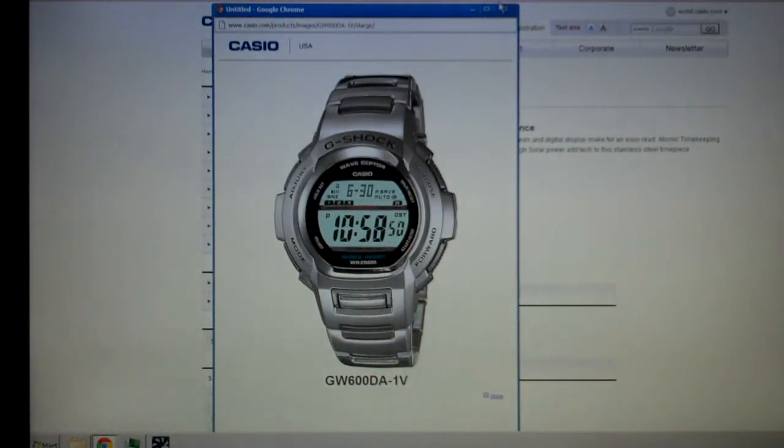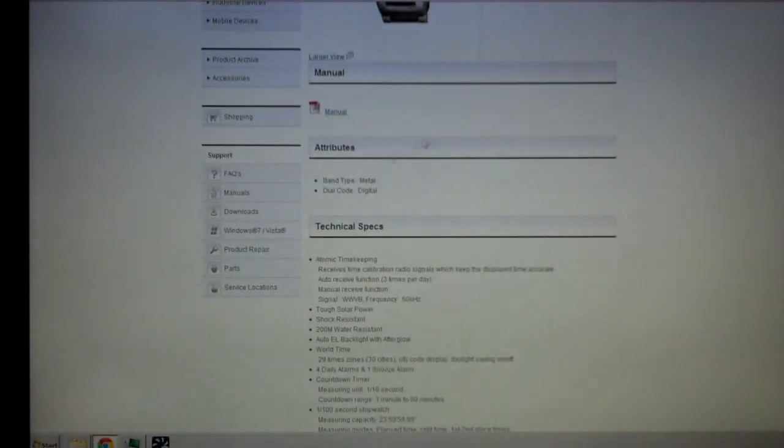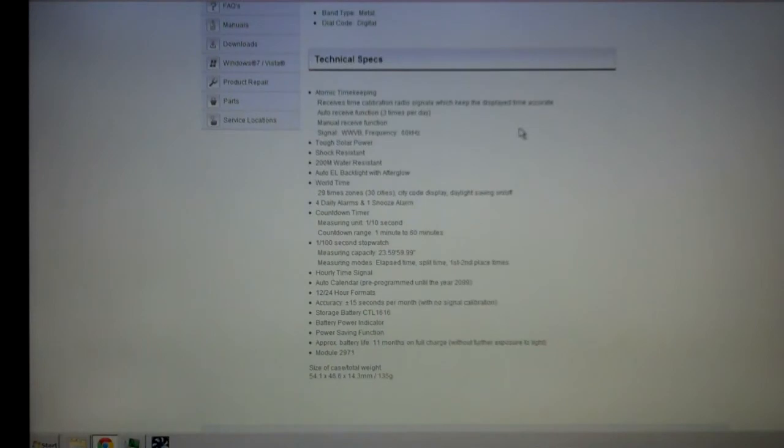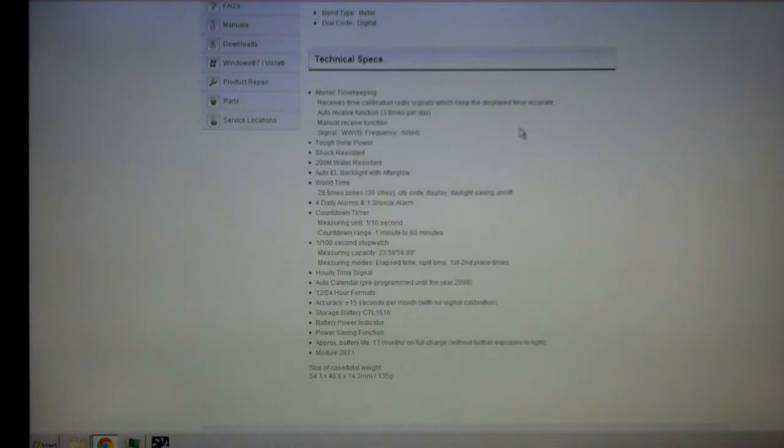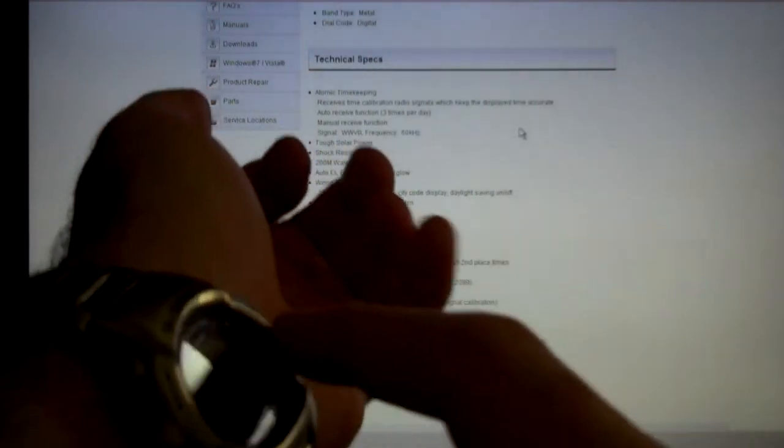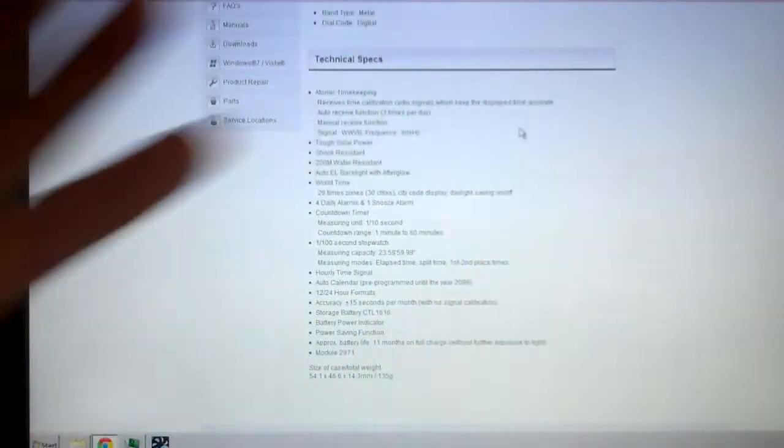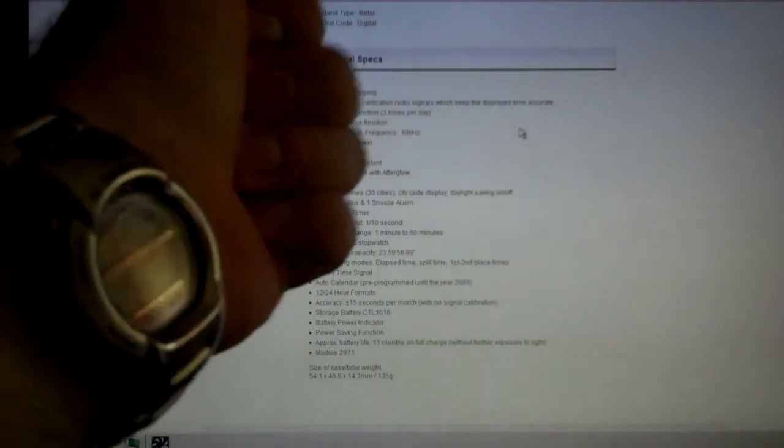Technical specifications: it is atomic timekeeping, receives time calibration radio signals to keep the watch time accurate. It receives three times per day, uses the 60 kilowatt receiving from the atomic clock out in the Midwest, and there's bounce stations around all over the United States. It has a built-in solar panel around the ring here, you can just barely see it. It is shock resistant - no, this thing is shock damn proof.